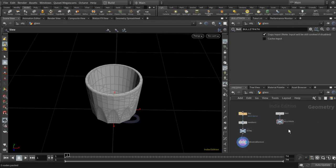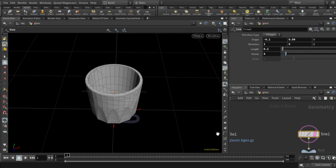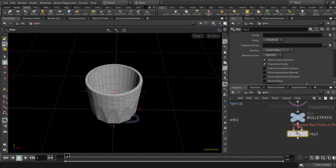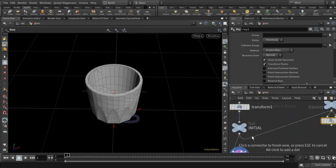I've created a line which goes through the glass. It has four points: one at either end and two inside. I'm going to project these onto the glass to create the impact points we need. I'll use a Ray SOP — the first input takes the points and the second input takes the object we're going to project onto, which is the glass.